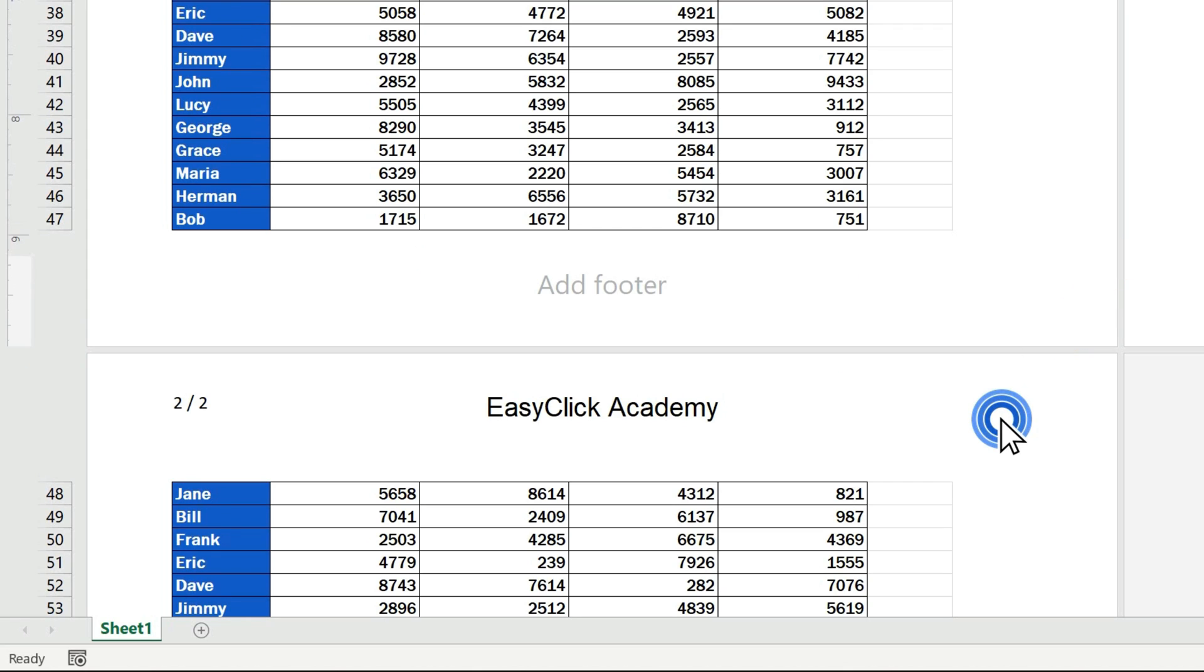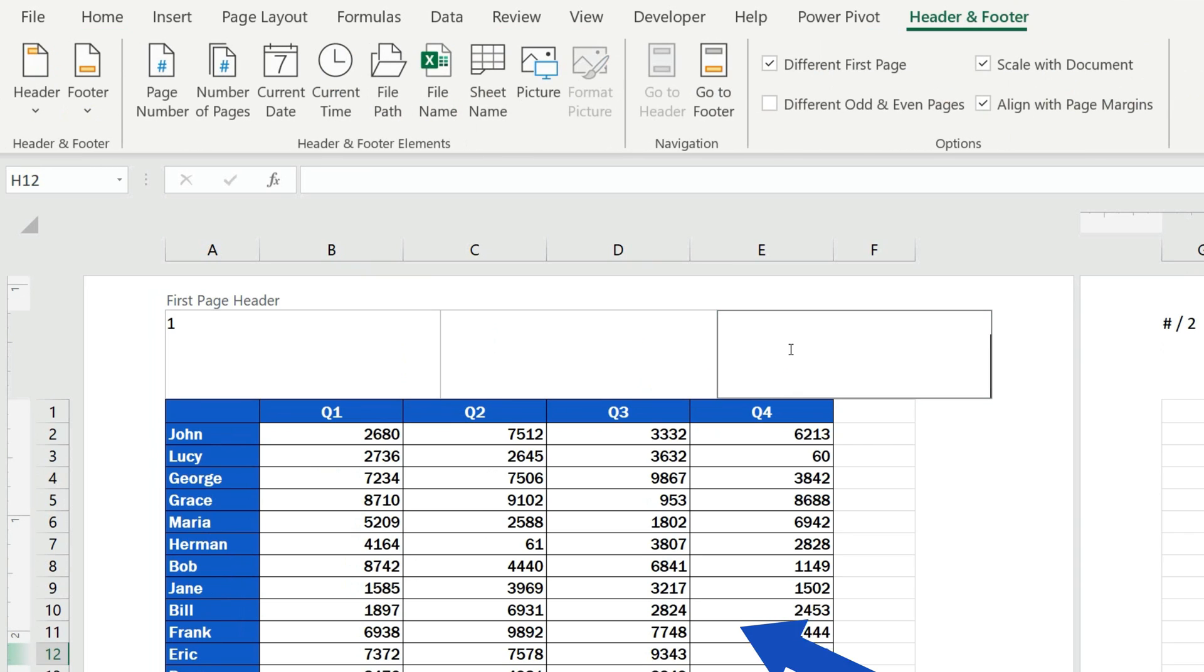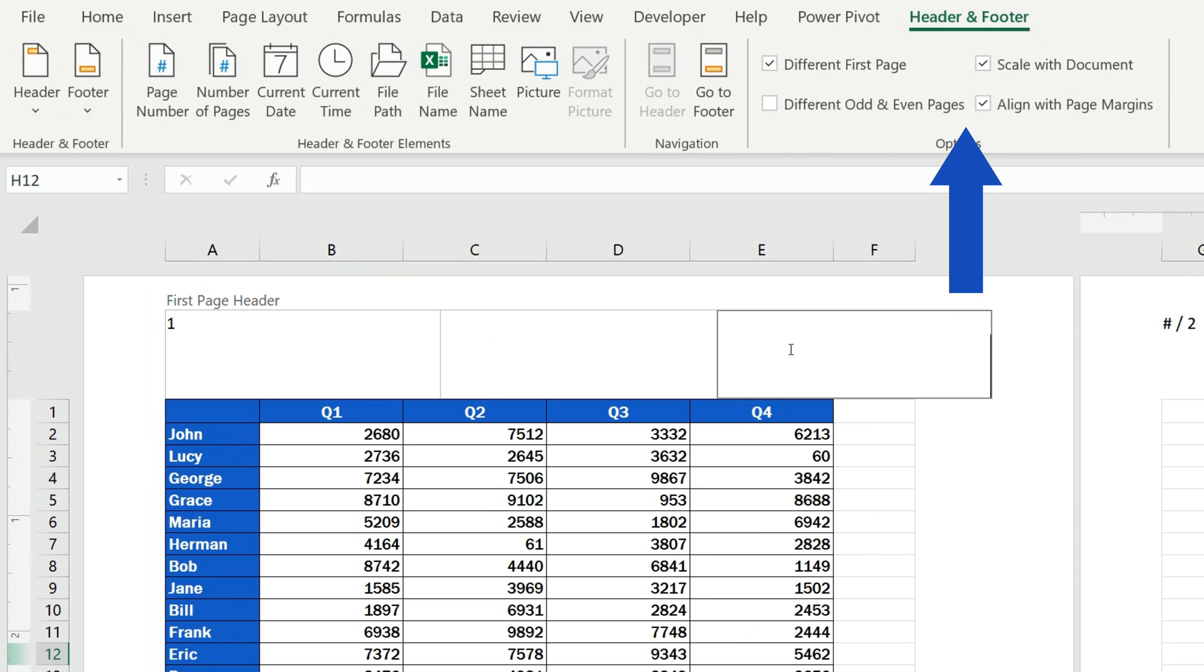In addition, this section contains other useful options. For example, you can set different odd and even pages, through which you can basically make the headers on the odd pages different from the headers on the even pages.